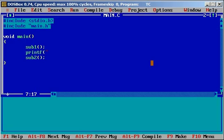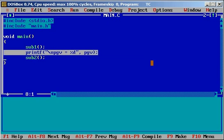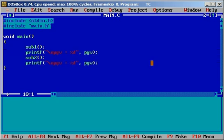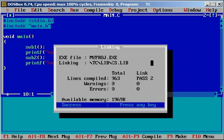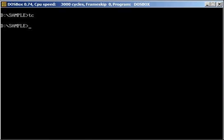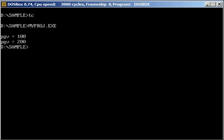Printf pgv equal to %d comma pgv. Then I am copying this line, pasting it here. And I am compiling the program. No errors. So pgv equal to 100 and 200.